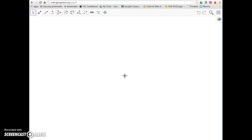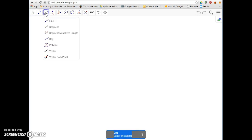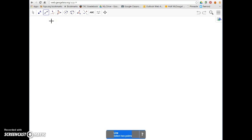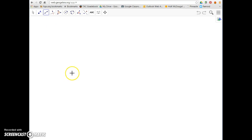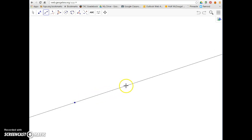The first one we'll start with is a line itself. This is the third option in our drawing tools, and it gives us our line options. A line will continue on in both directions forever — it goes between two points, so our instructions are to select any two points. None exist yet, so we can just create two. There's my first one, there's my second, and there's the line that passes between the two of them.